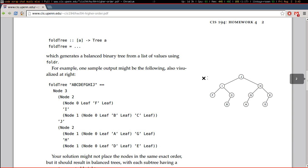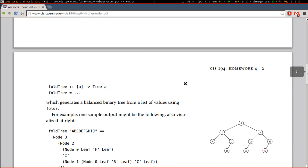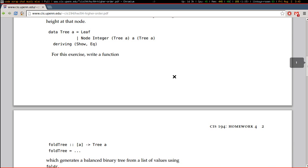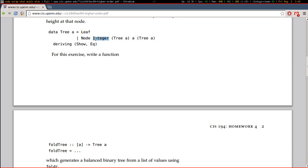And the data structure we're given to represent this is a very simple binary tree type. One parameter type constructor with two value constructors, a leaf and a node with this extra integer argument that carries around the height. And here's your left tree and your value at that node and your right tree.